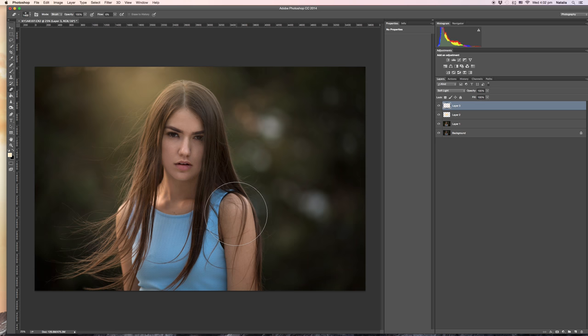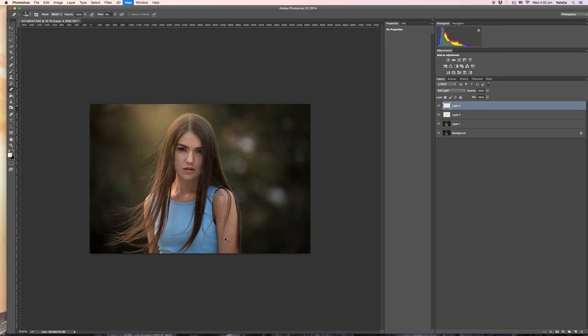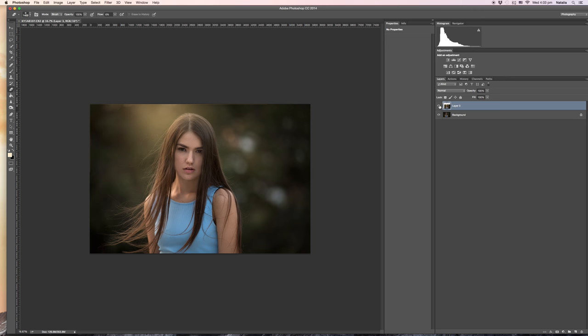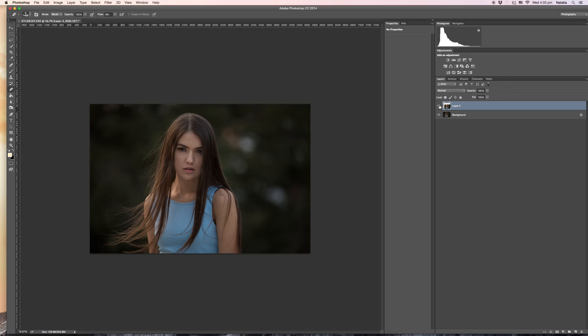Basically, play with those two layers and modify the intensity of light the way it looks best. I'm erasing that from the model because she is already bright enough. So this is a quick dreamy effect. Let me just merge these ones and show you the before and after. I think it's looking quite good, but of course I would give it more time if I do it for myself.